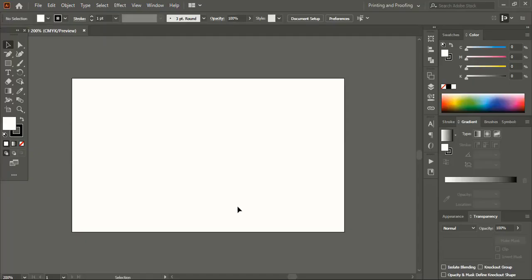We are done with the page setup. The boundary or outline of this artboard is considered as the trim line, or in other words the cutting line of the business card.